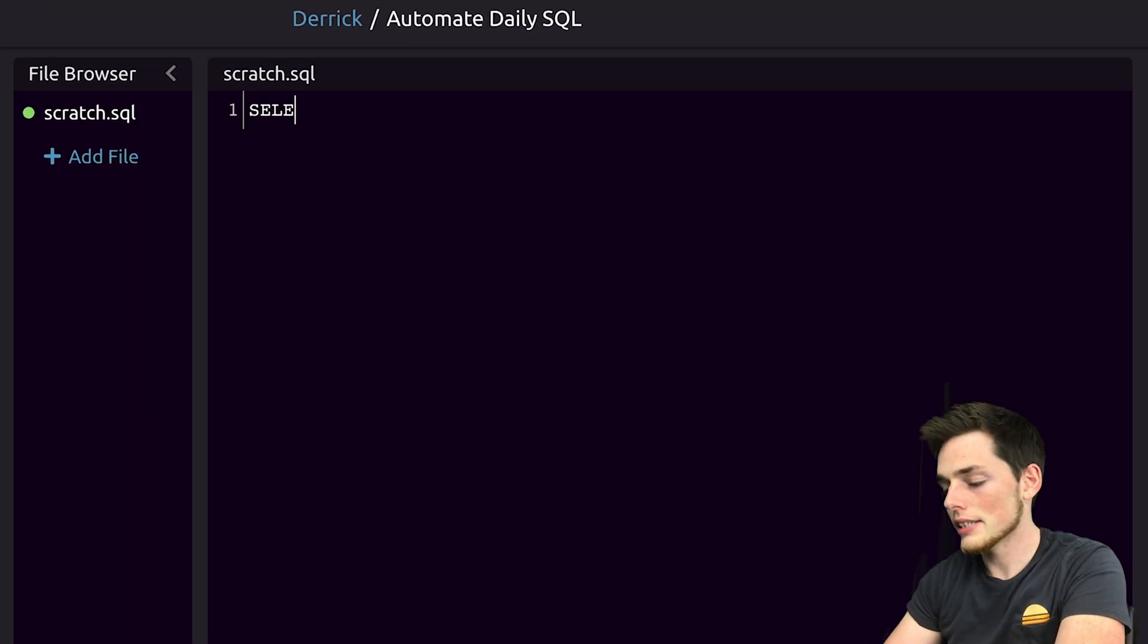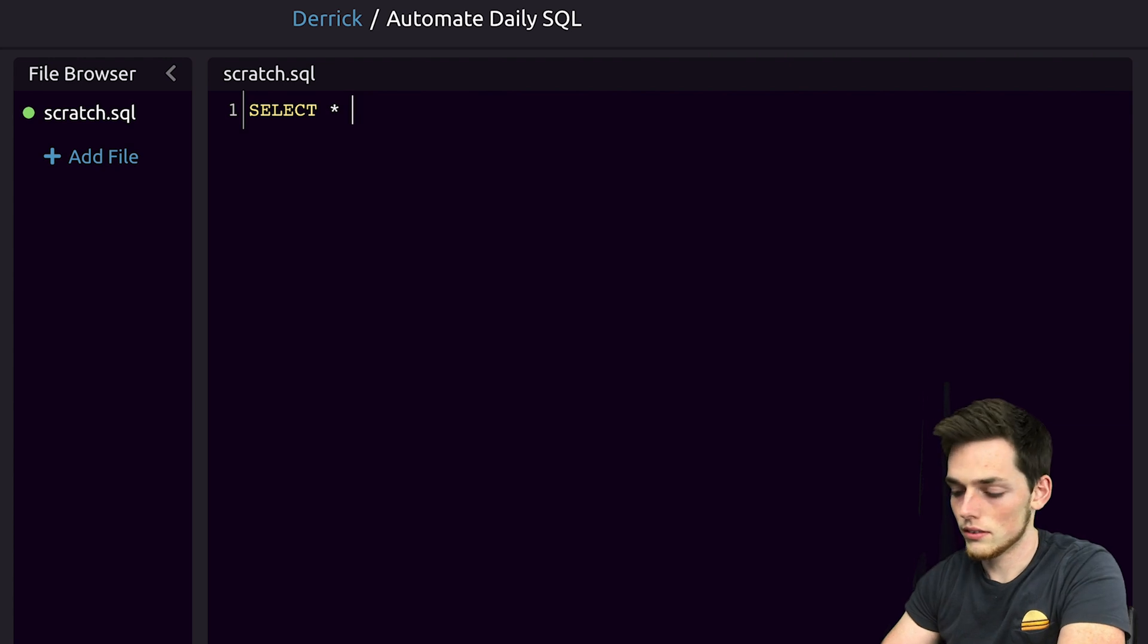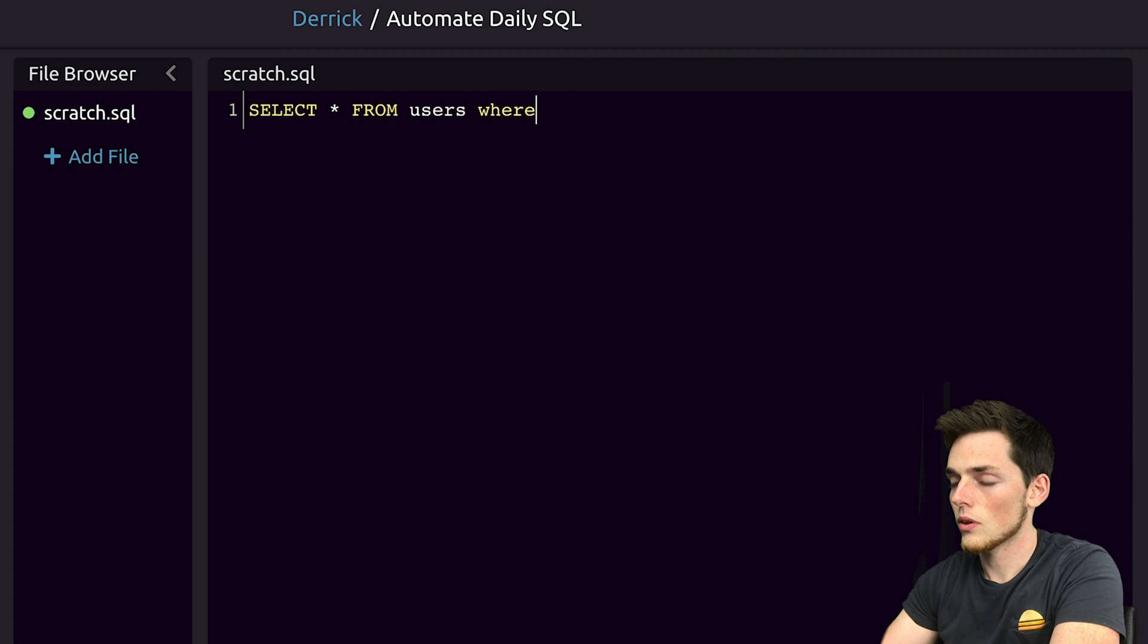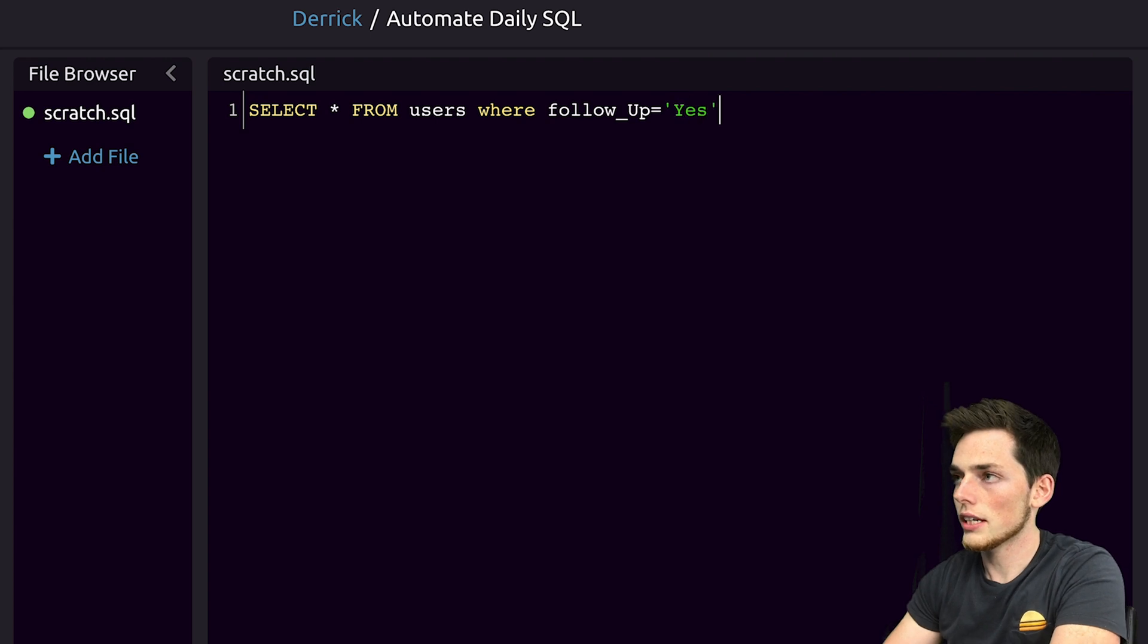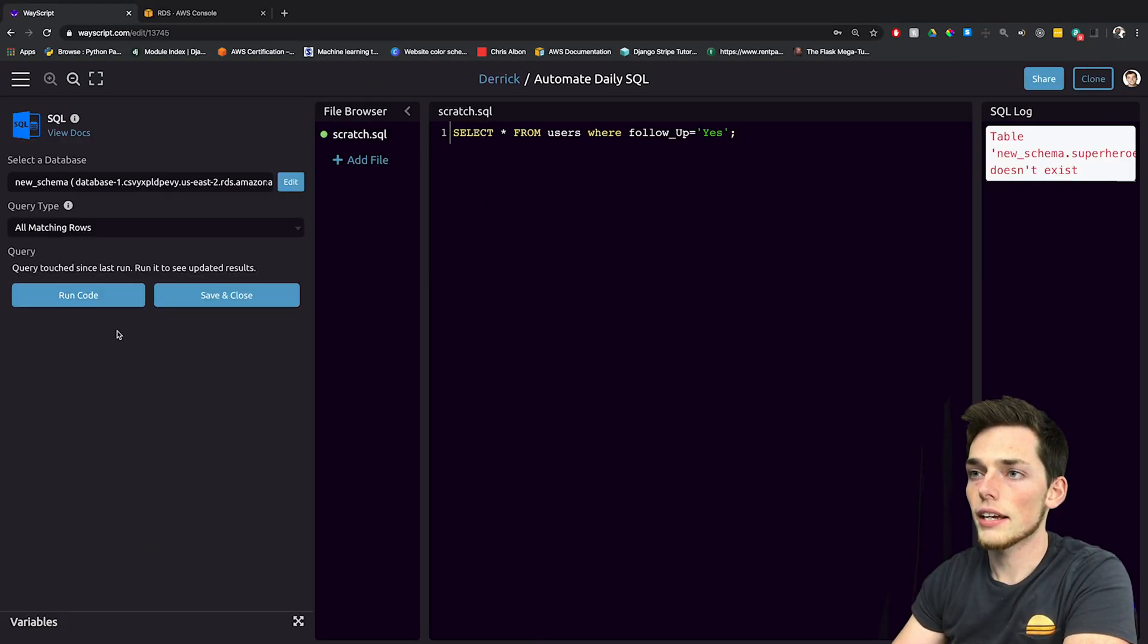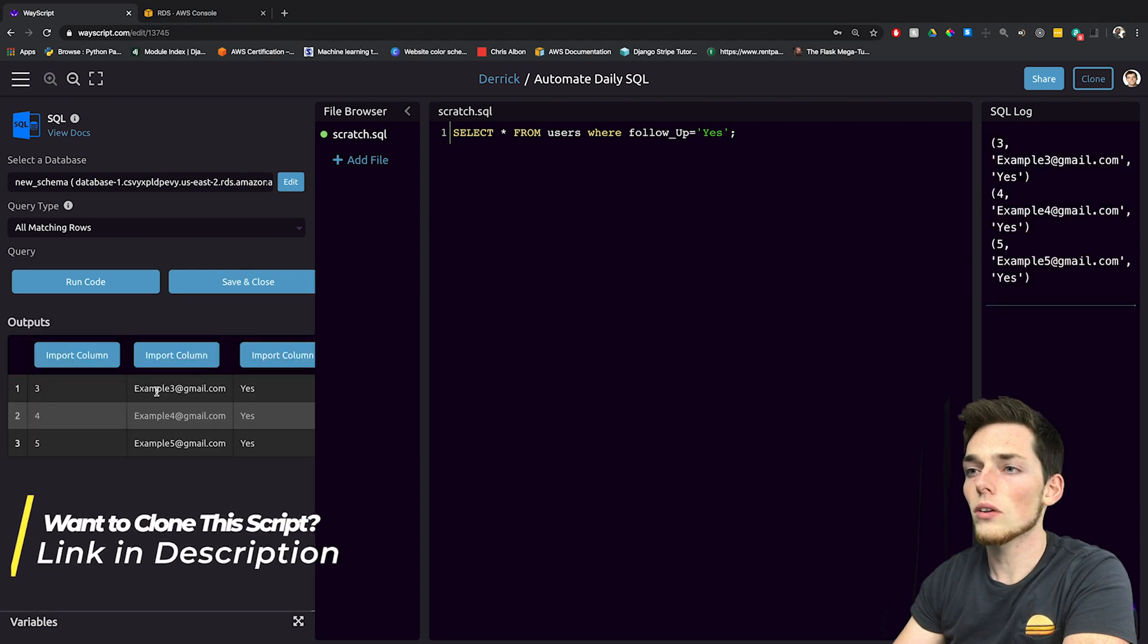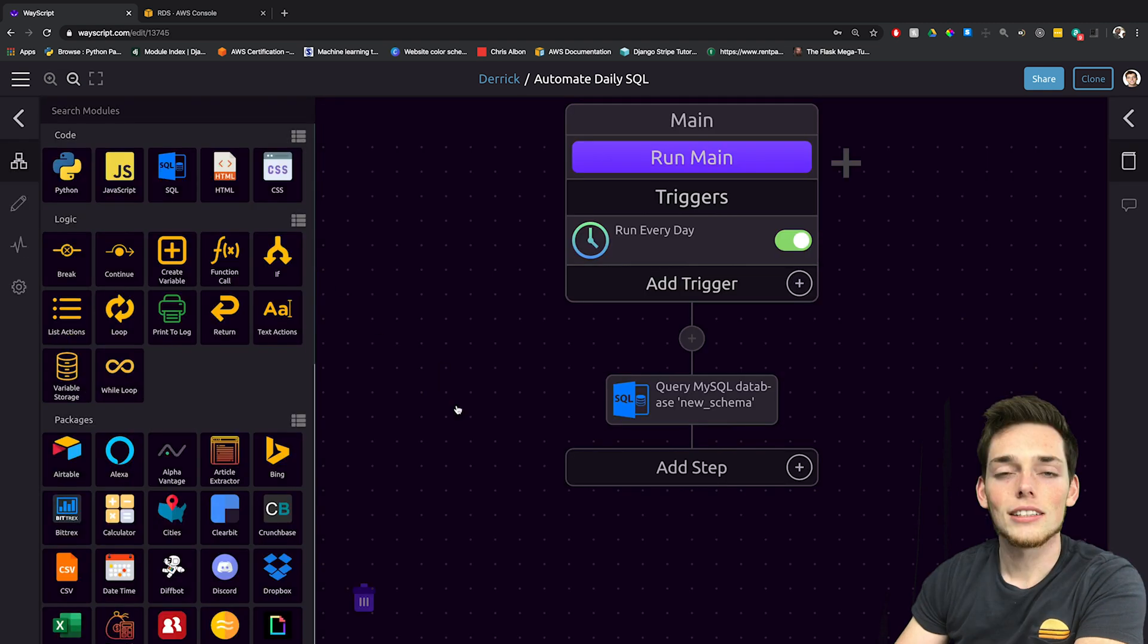We can say something like select all from our users table where follow up is the column name is equal to yes. Once we have this, let's go ahead and run our code and we get back all the people that we need to follow up with. We'll save this and close out of here.